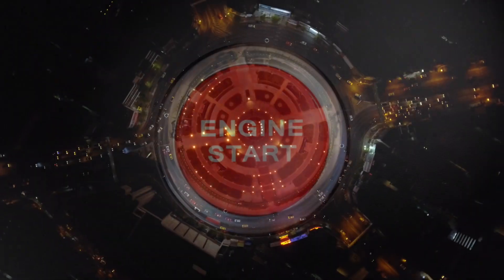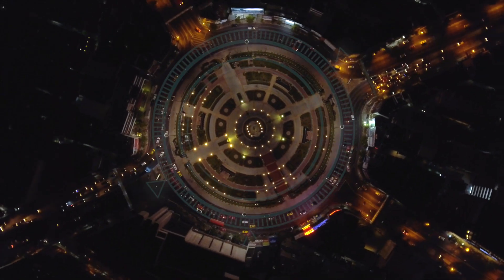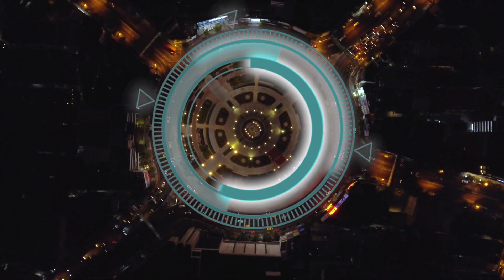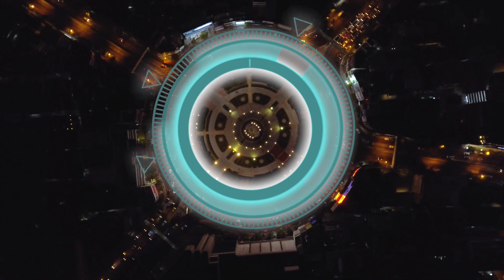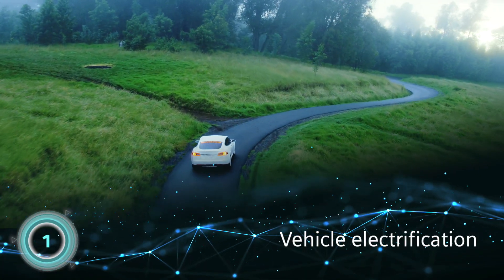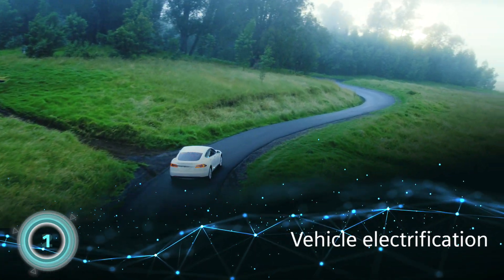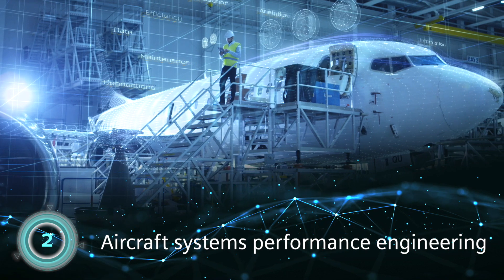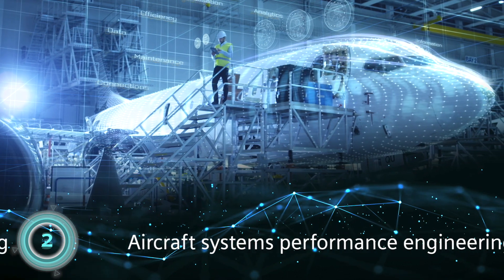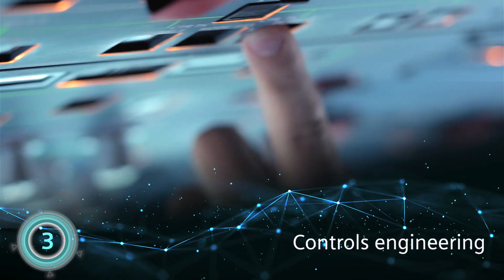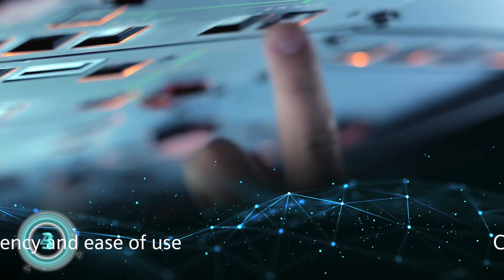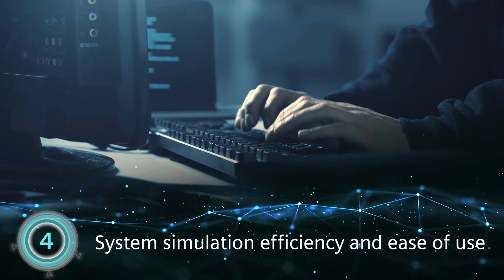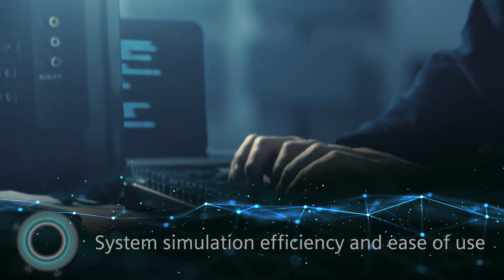New capabilities in the latest release of Simcenter AMESIM focus on four main areas: Vehicle Electrification, Aircraft Systems Performance Engineering, Controls Engineering, as well as System Simulation Efficiency and Ease of Use.